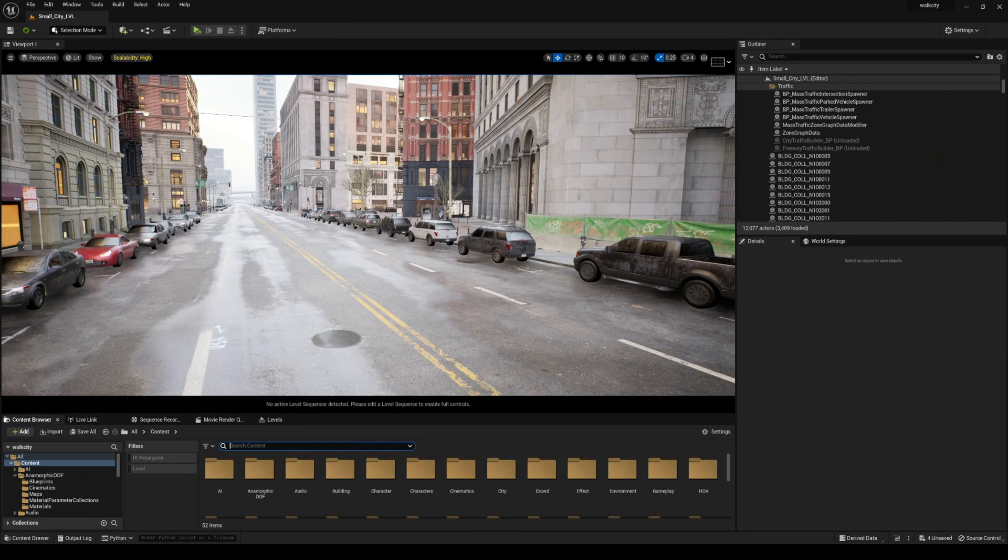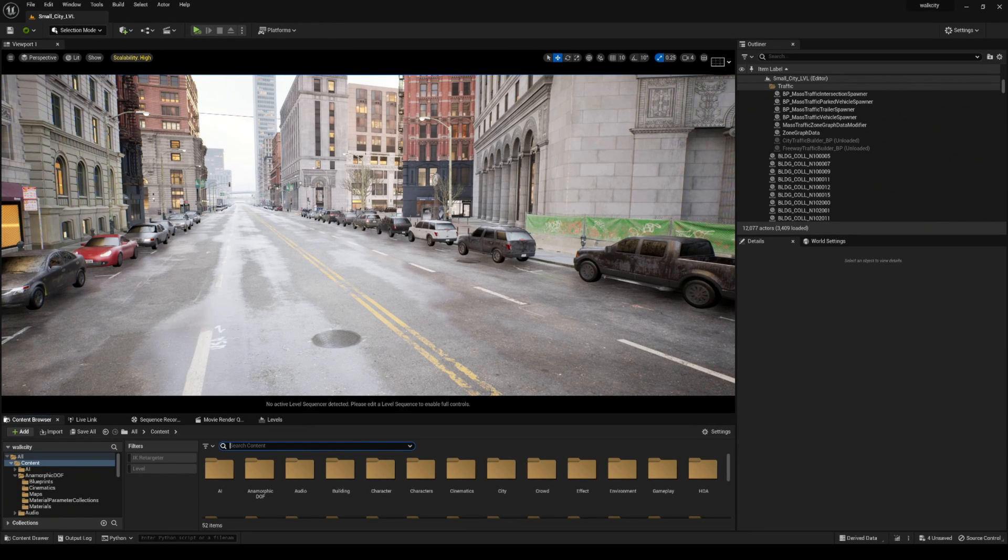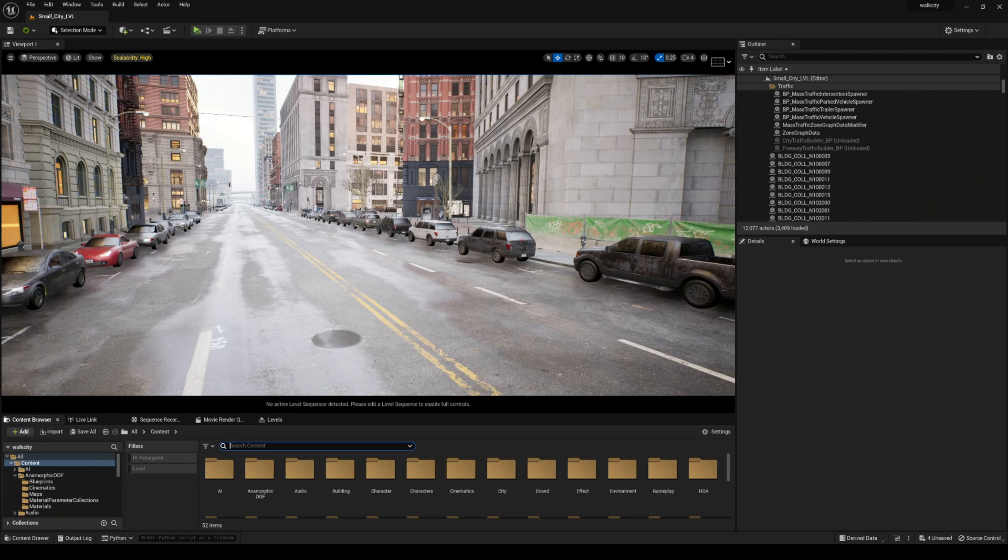Hey what's going on y'all, in this video I'm going to show you how to troubleshoot your Unreal Engine project whenever you're hitting an invisible wall.